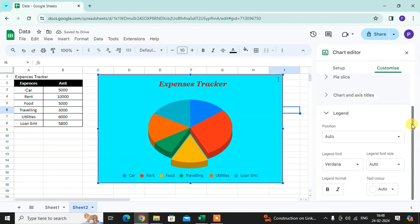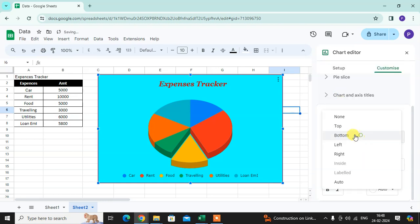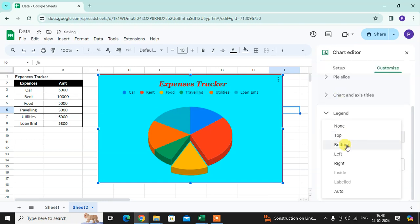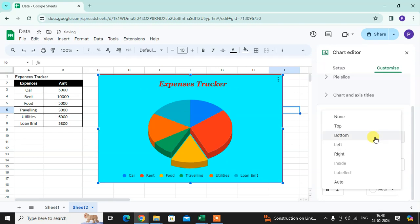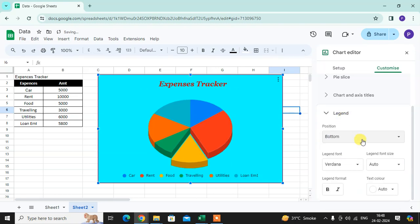Then you can change the legend. You can see bottom, top - where you want to set your legend. Now the top is better to see here.